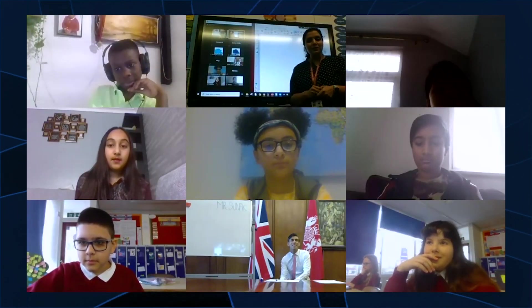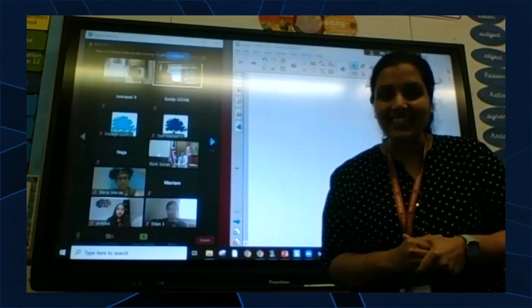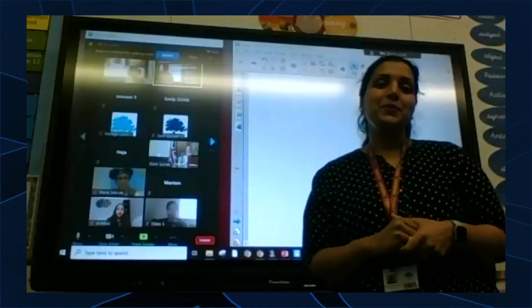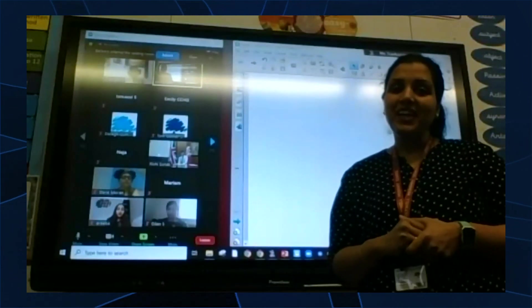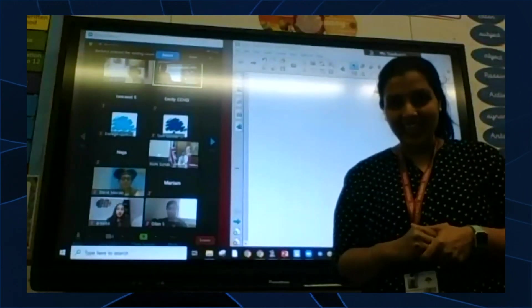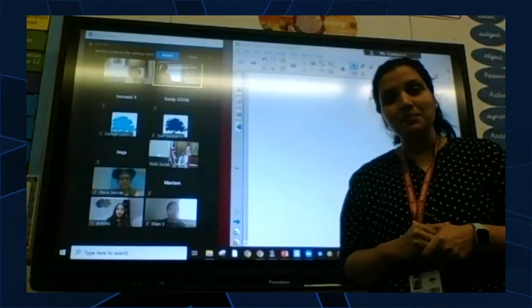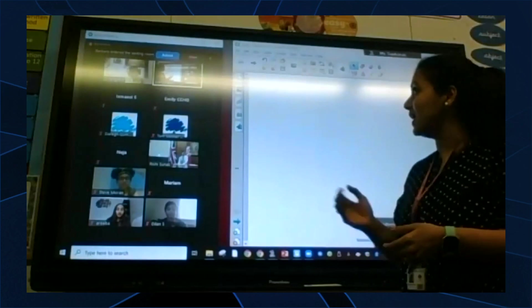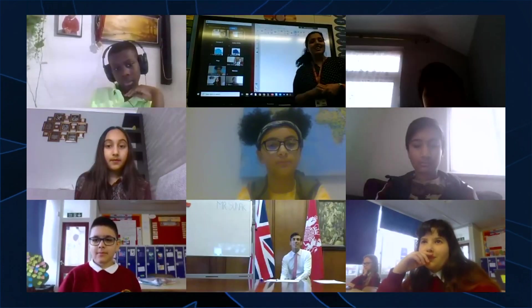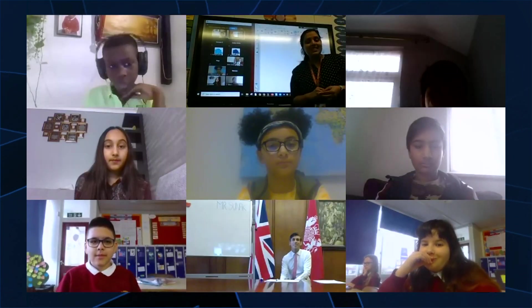Good morning, children. On behalf of Honeywell Primary School, I'm very happy and excited to invite our honourable guest, Mr. Rishi Sunak, to our online lesson today.